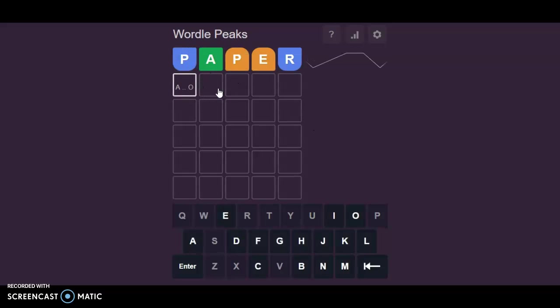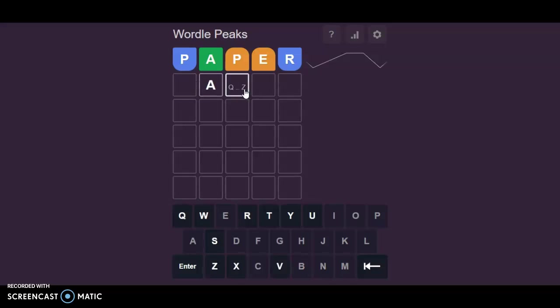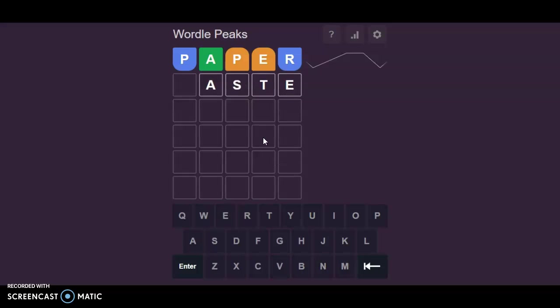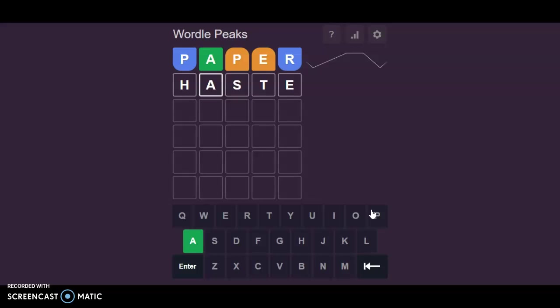We're going to do Paper as our first word here. And we actually place an A. Q to Z, so that one's very limited. Is this going to be something like A-S-T at the end?